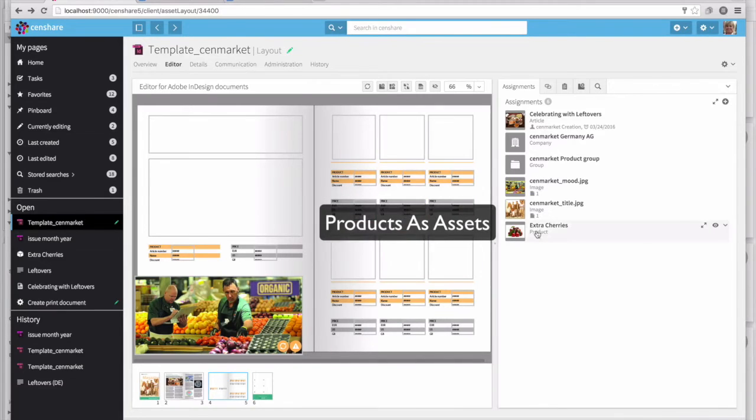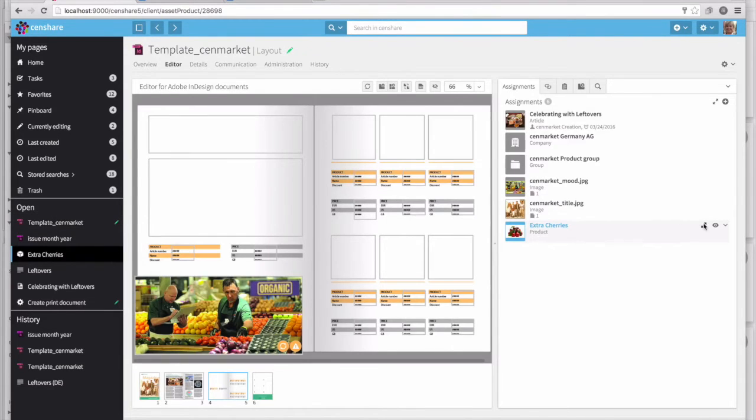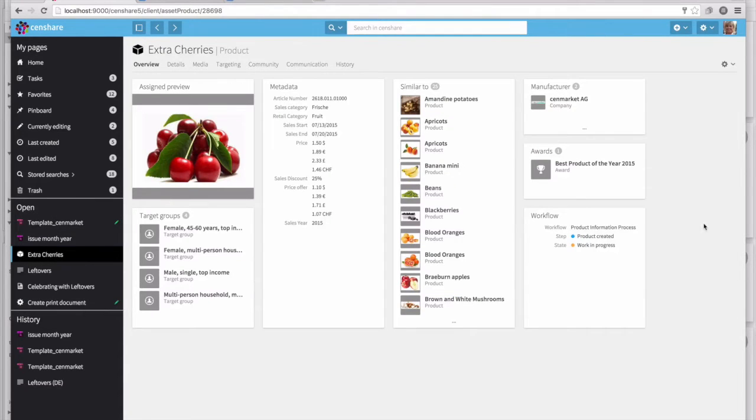We can also use products as assets. In this case, the extra cherries. A number of different metadata fields are already applied to this product, as well as other products that it's similar to.